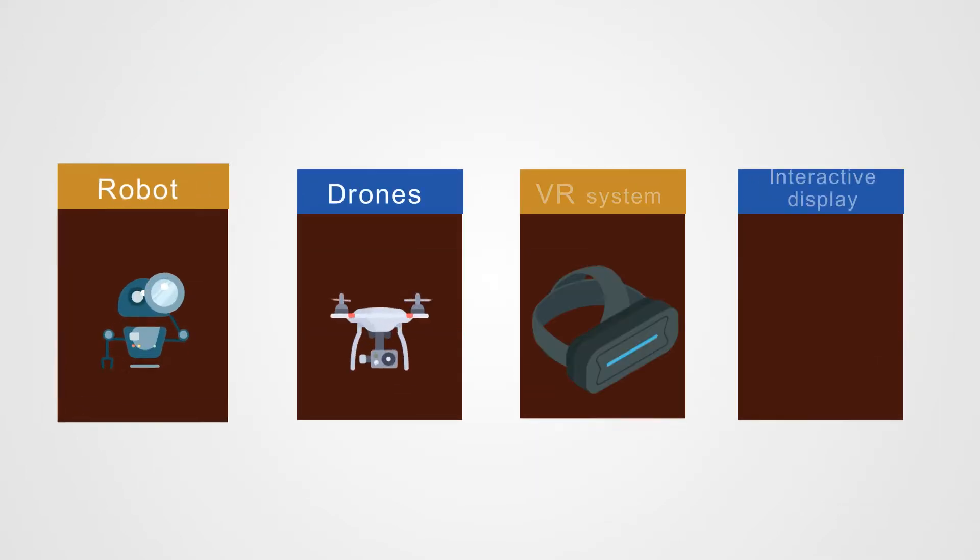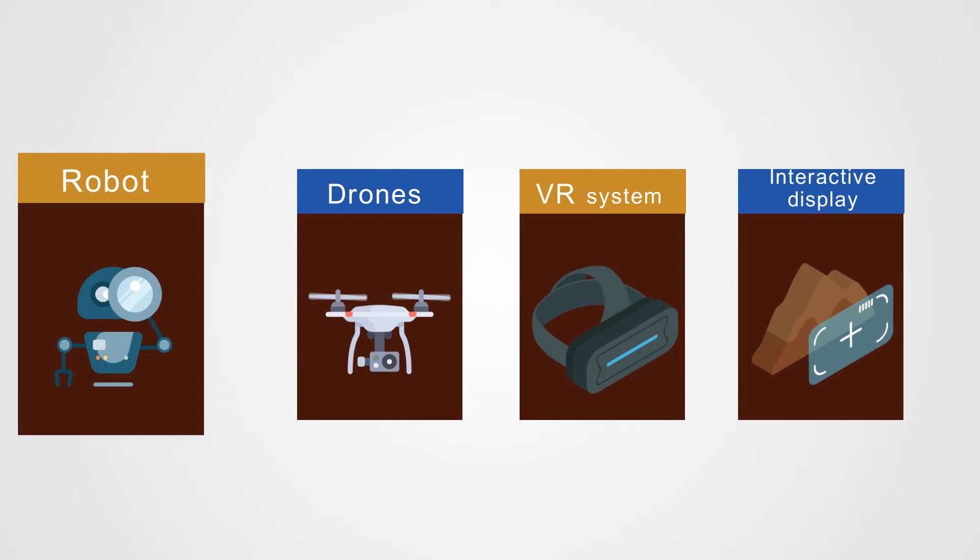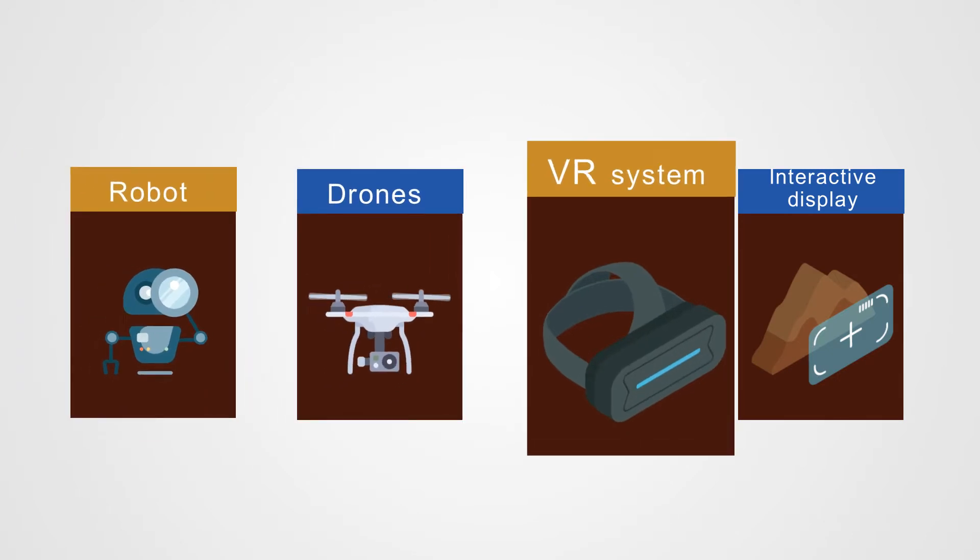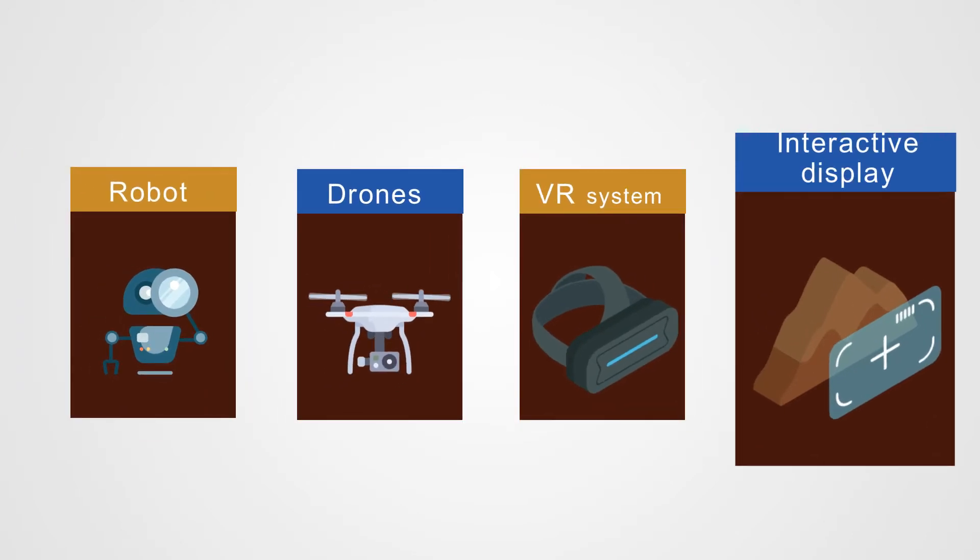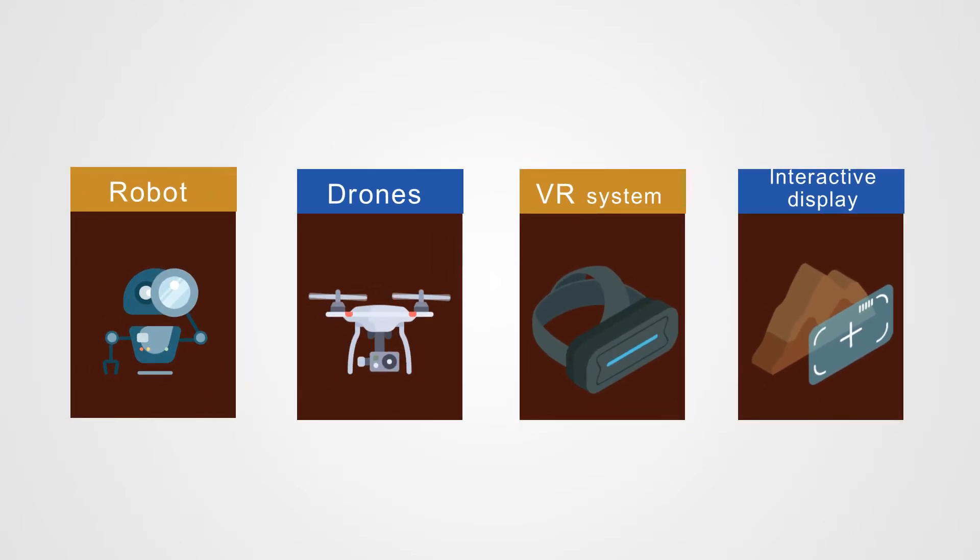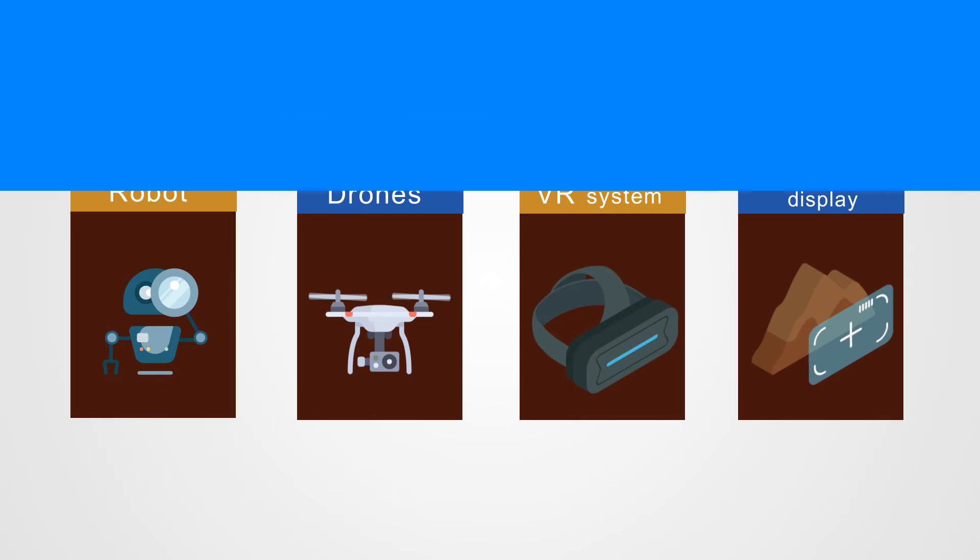Product leaders in robotics, drones, VR, AR systems, interactive displays, and others are pushing for an enhanced user experience for their end consumers.